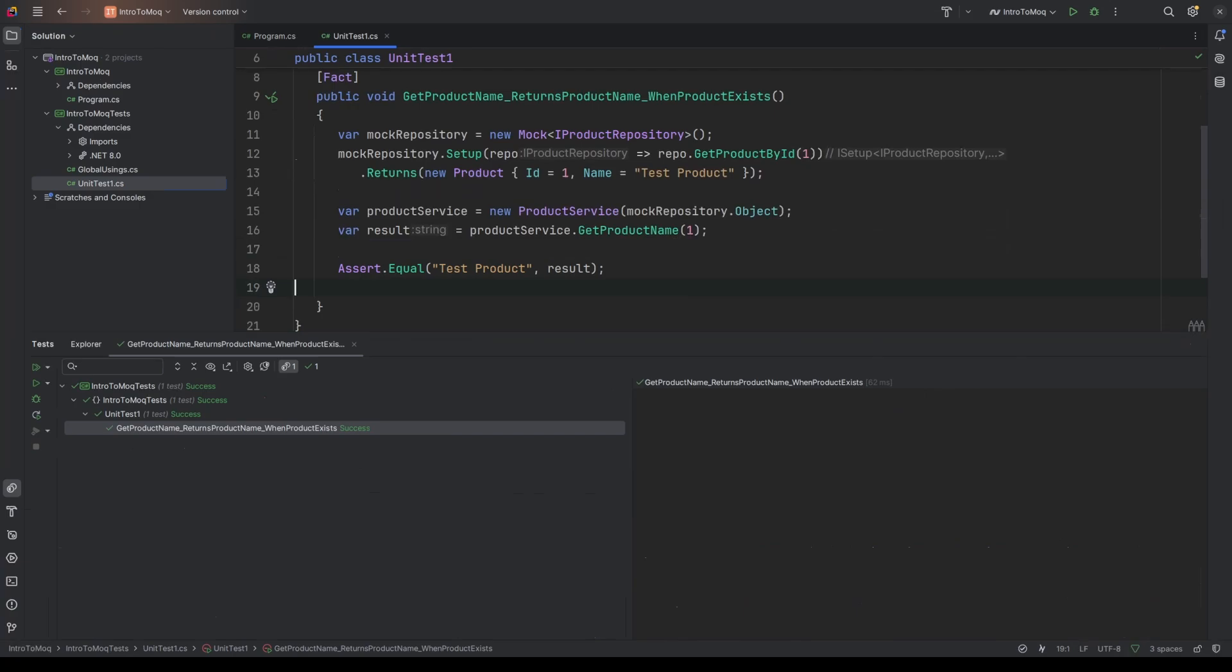So just to recap on that one, we use the setup method to define how the mock should behave when get product by ID is called. We know then that we're going to be passing in value of one, and we know what should be returned when that value is passed in as an argument. And then we pass the mock object that we've created into that new product service. And then we assert that the result matches the expected value.